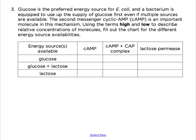Problem 3. Glucose is the preferred energy source for E. coli, and the bacterium is equipped to use up glucose first even if multiple sources are available. The second messenger cyclic AMP or cAMP is important in this mechanism. Before filling out the chart, we need to review the theory: glucose and cyclic AMP levels are inversely proportional.